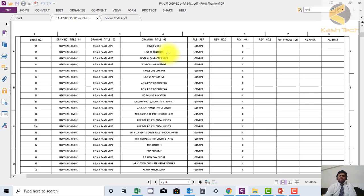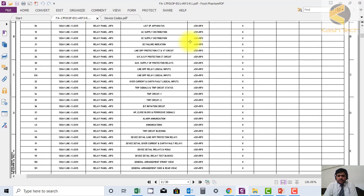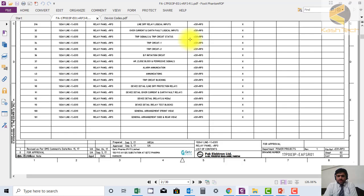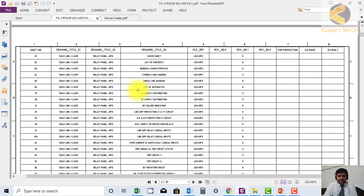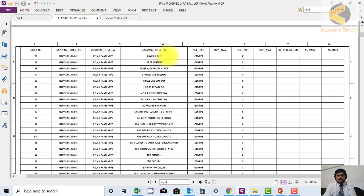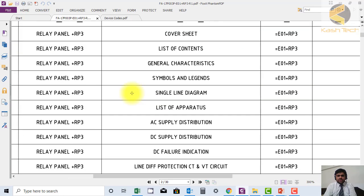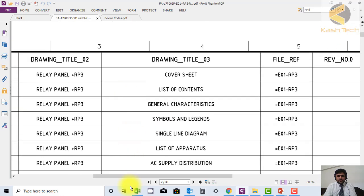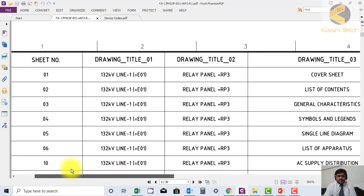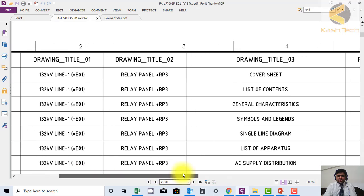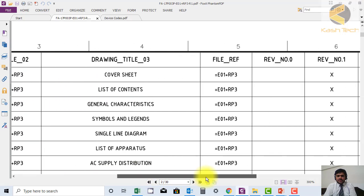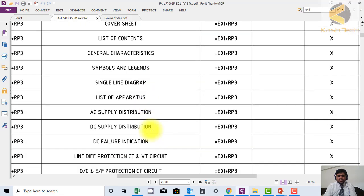This is the list of content or document sheet showing all available sheets. For example, sheet number one is the cover sheet. The drawing title is mentioned here - there are two titles: one showing the feeder number and another showing the panel number. Then we have the name of the sheet, for example, cover sheet, list of content, characteristics, and symbols.